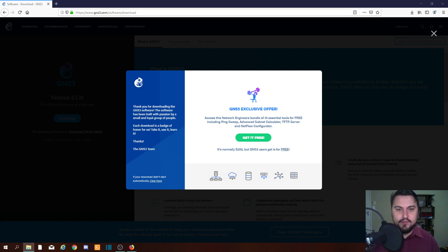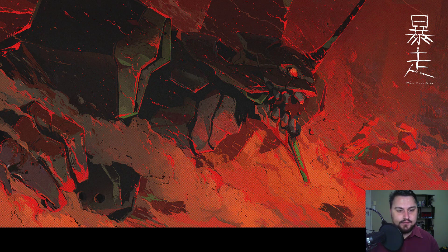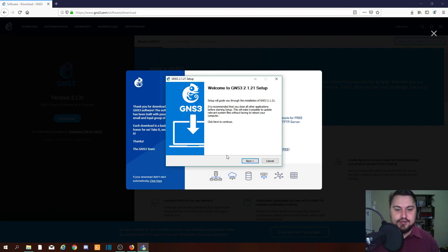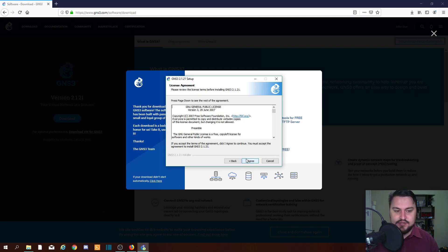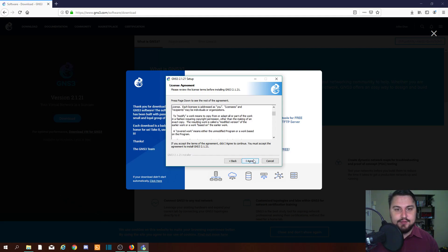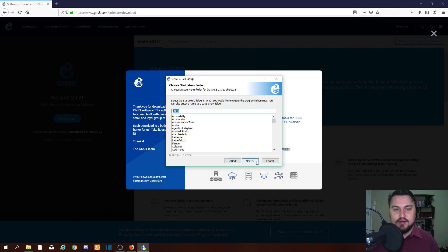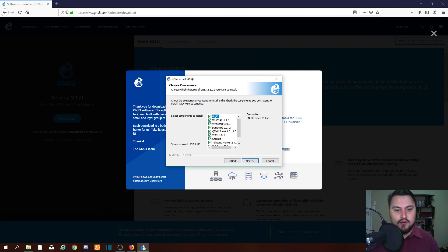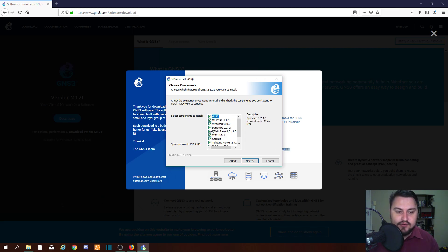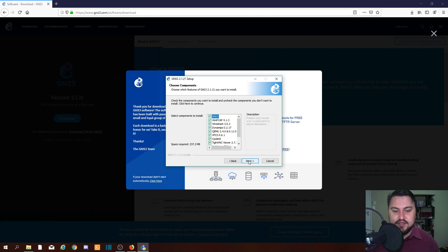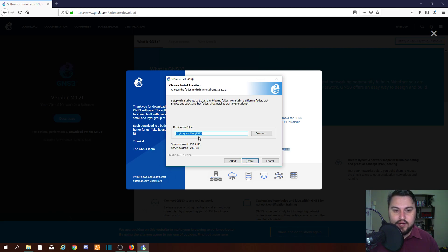It will open up the installer — just click Yes. The setup will guide you through the installation of GNS3. This is quite basic: just click Next, agree to the license agreement, and select which folder to save to. These are different plugins and add-ons you can install with GNS3. I recommend leaving everything exactly as is — you can use Wireshark with GNS3 for packet capture, and SolarPutty is quite nice too. Click Next and we're downloading to C:\Program Files\GNS3.